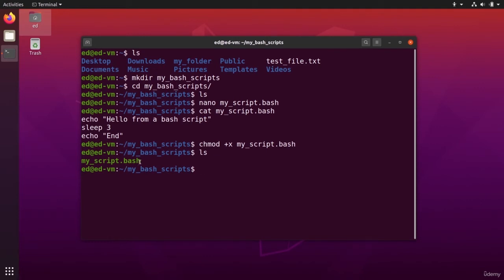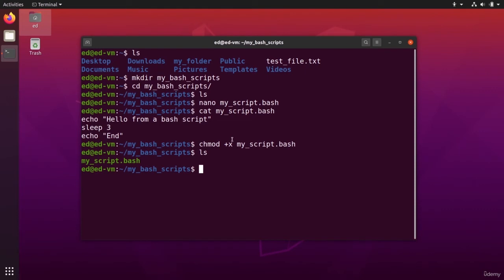Of course, maybe in different operating systems, you will have different colors or nothing at all. But now the file is an executable. And if you want to execute it, you can just do dot slash name of the file. I press enter.